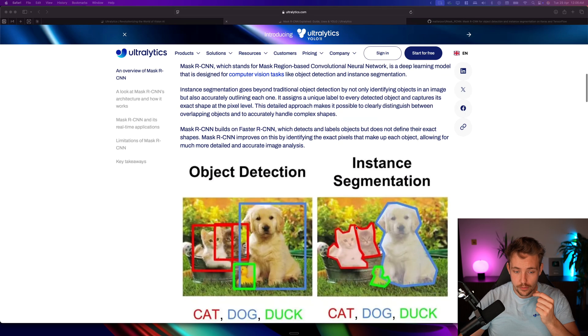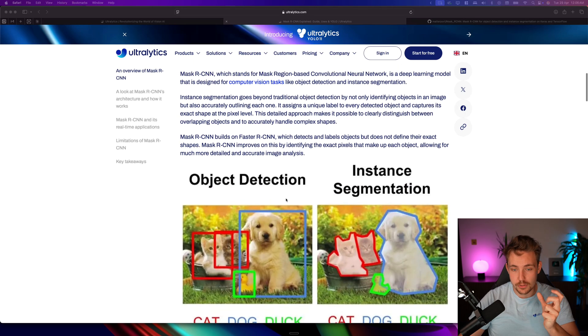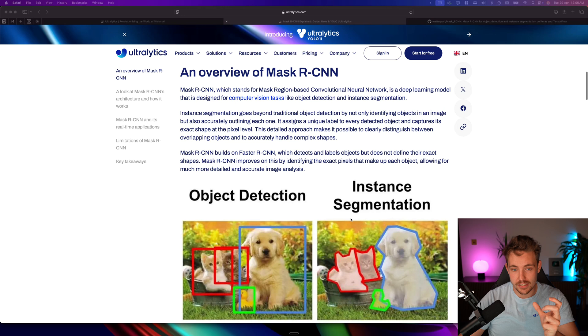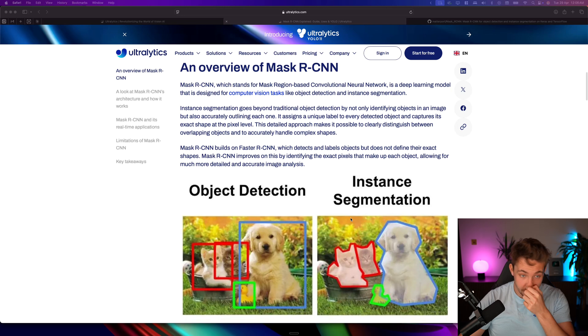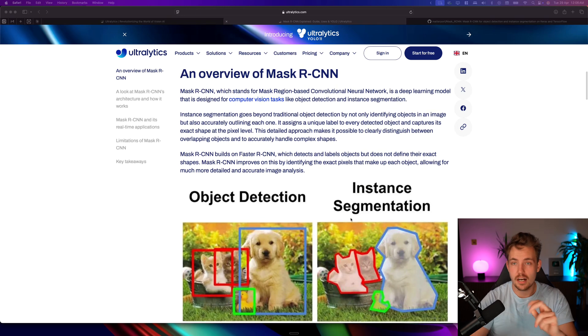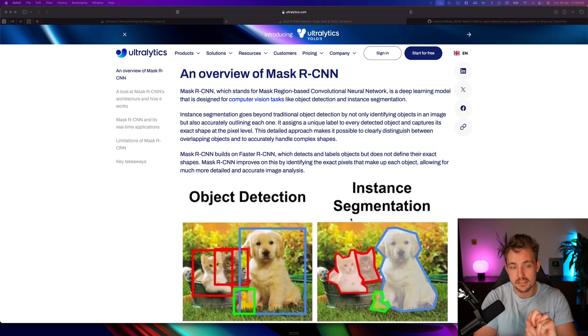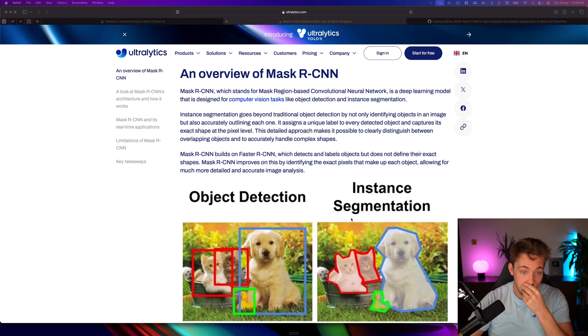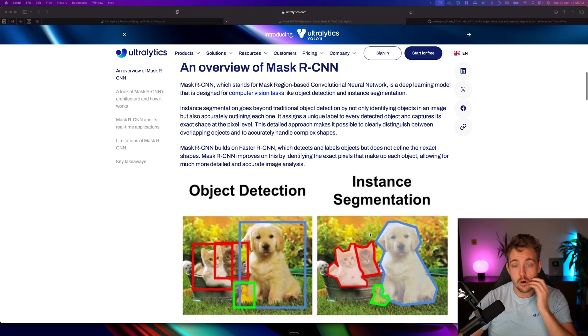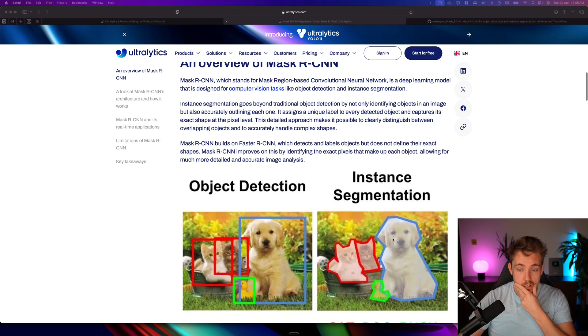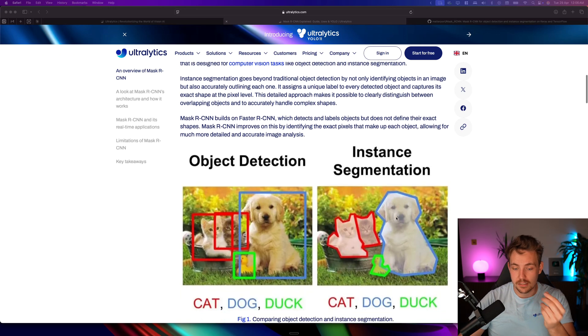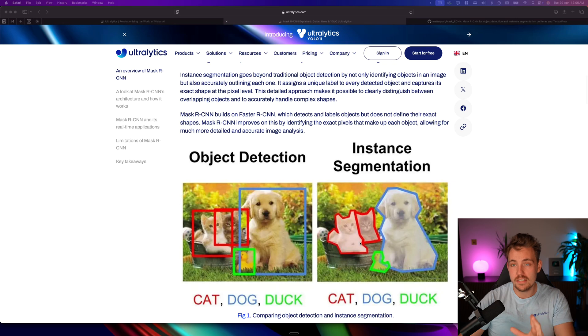If we scroll a bit further down, we can see the difference between object detection and segmentation. R-CNN models support object detection, and then we have the Mask R-CNN which also does instance segmentation. So this is the difference with instance segmentation.